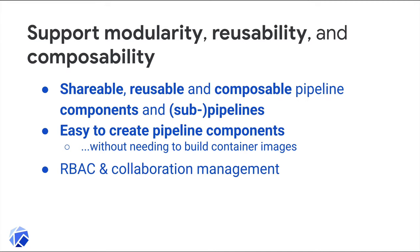The KFP SDK also makes it easy to create pipeline components without needing to directly use Docker, which can be helpful often for data science teams, particularly in the prototyping phase. I'll show that in an example as well. And while I won't have time to show it in this talk, there's now multi-user support for KFP when you install it as part of Kubeflow.